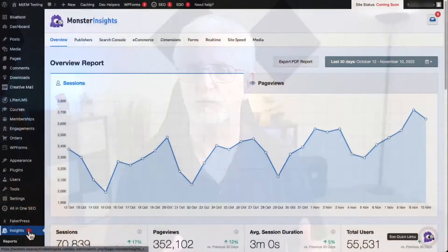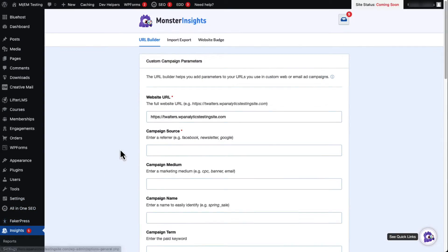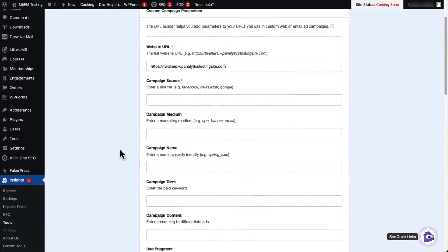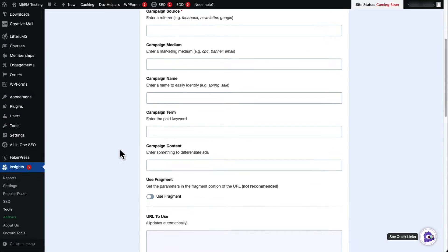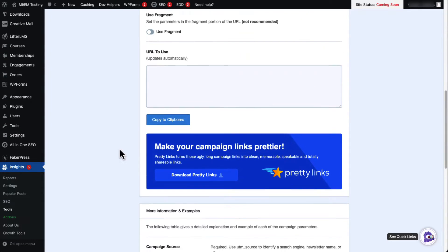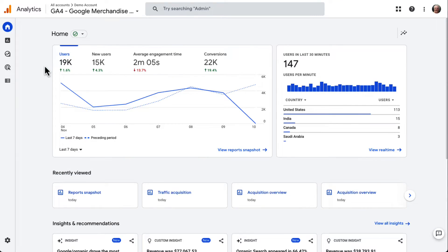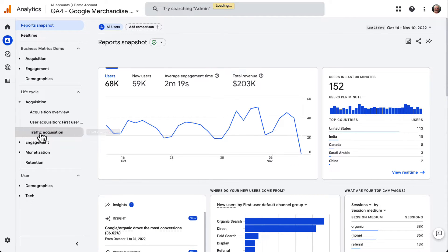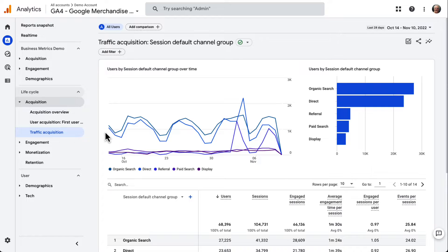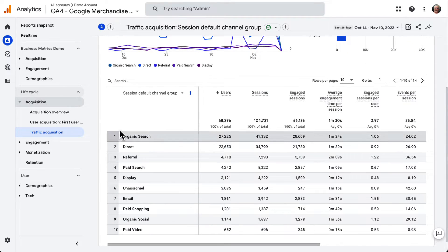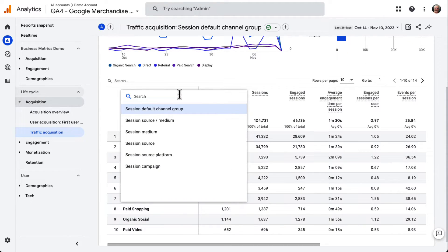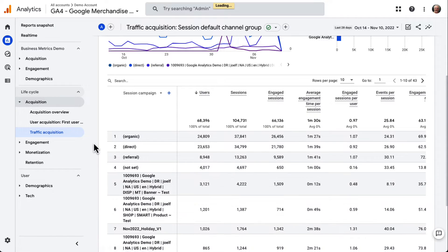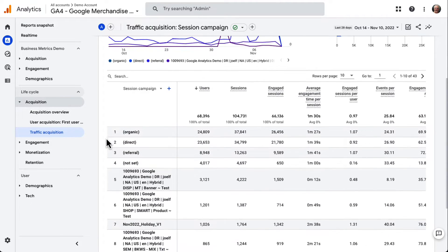Let's say you're sending out a newsletter using something like Constant Contact. You can use a tool like the Monster Insights URL Builder to create a custom URL to share in the newsletter. If you get some clicks on that URL, you'll be able to find the data in Google Analytics under Acquisition, then Traffic Acquisition. Once there, just click on the Session Default Channel Grouping drop-down and choose Session Campaign. Then you'll see your traffic broken down by Campaign.